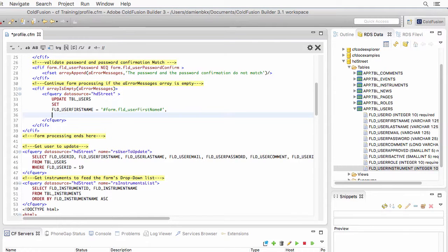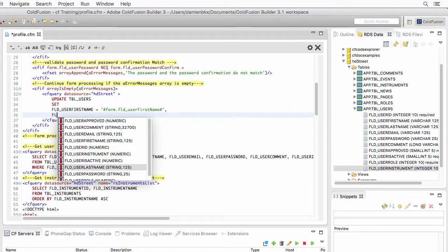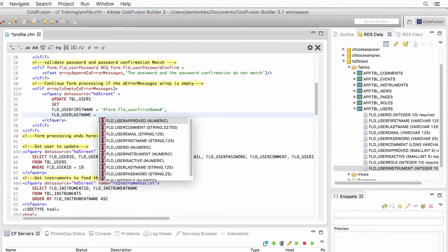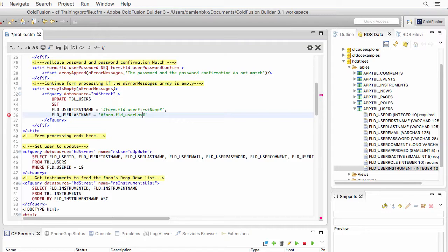And here, I need to type the FLD last name. And I want to make it equal to the dynamic data that is in the form, like that. And then another comma to separate the second from the third field.